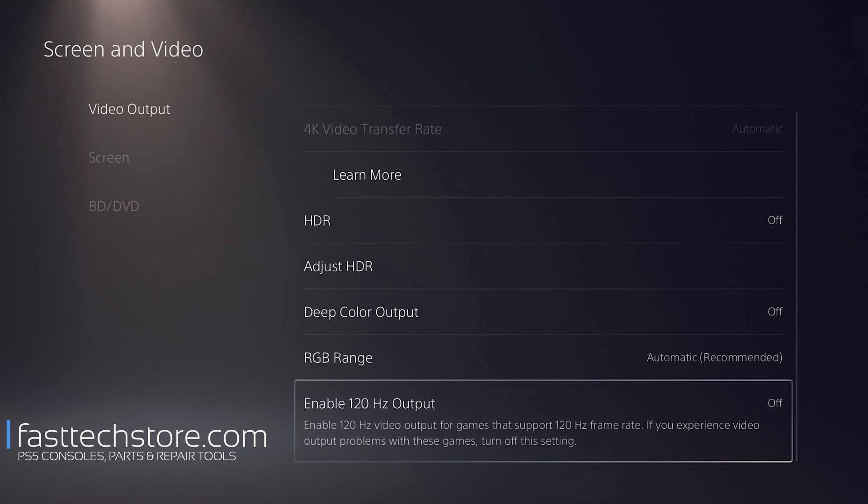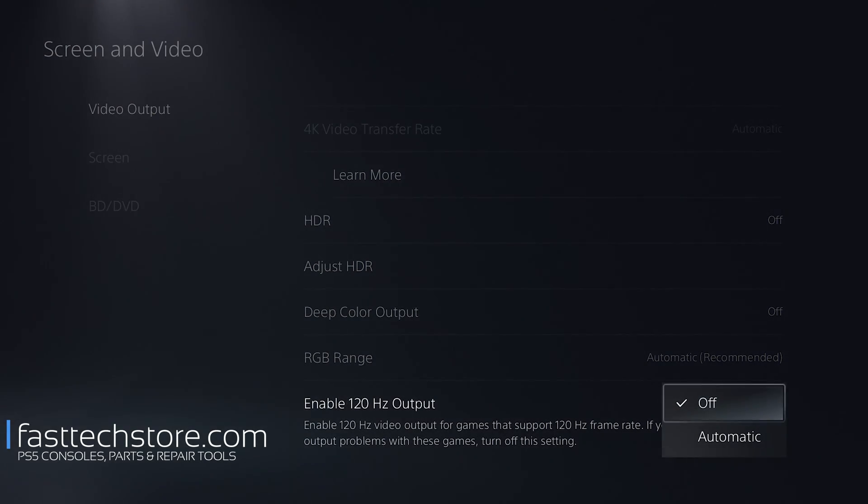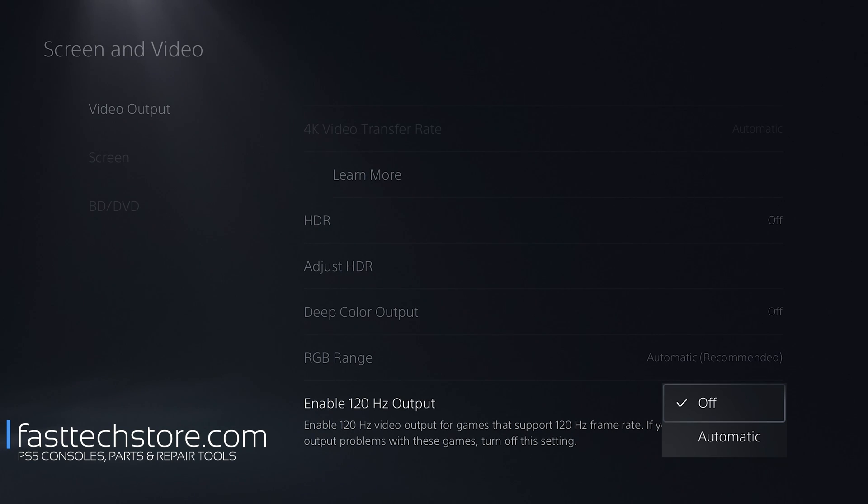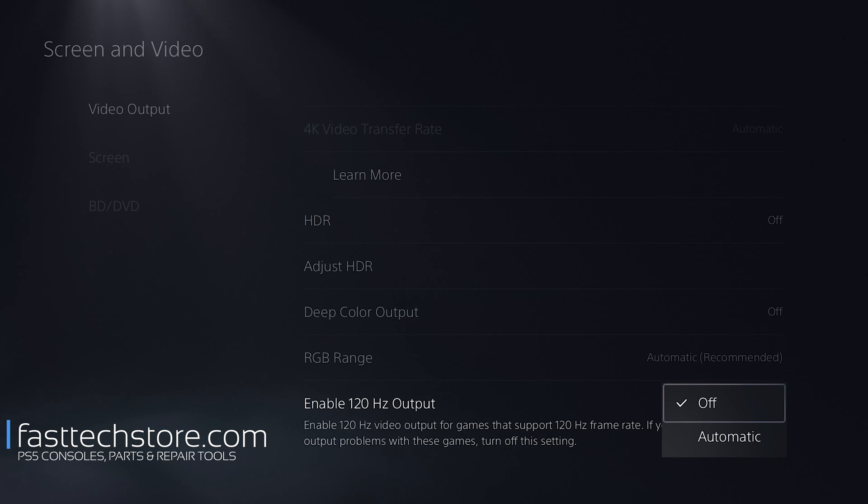Another thing you want to keep in mind is this option here. If your TV supports 120 Hertz, you want to make sure this is set to Automatic or On. My TV, the one I'm using for this video, does not support 120 Hertz, so I can't enable this option. This will make sure that your games can run at a higher frame rate, but only use this option if your TV supports it.